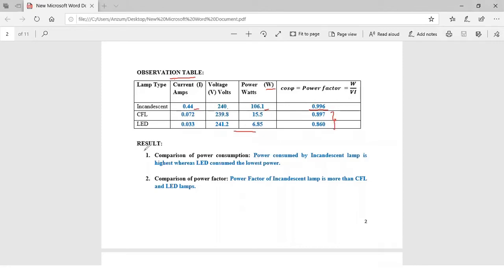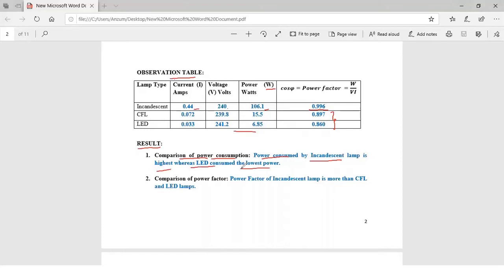Finally the result can be written as: based on the comparison of power consumption we can say that the power consumed by incandescent lamp is highest whereas the LED consumes the lowest power as we can see from the readings. Also based on the power factor comparison, the power factor of incandescent lamp is more than the CFL and LED lamp. We can observe that from here.